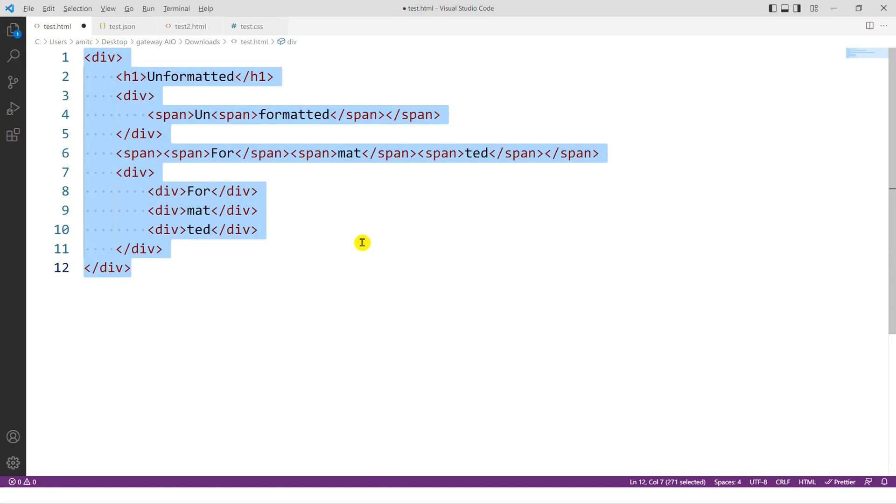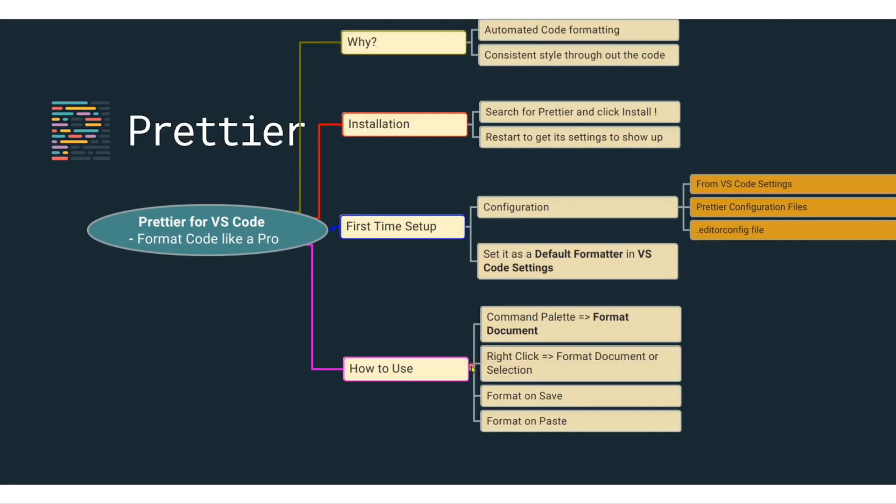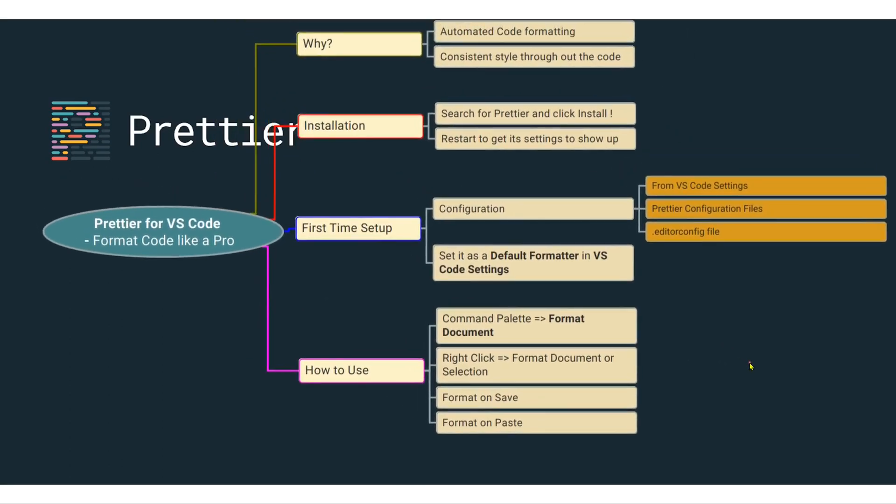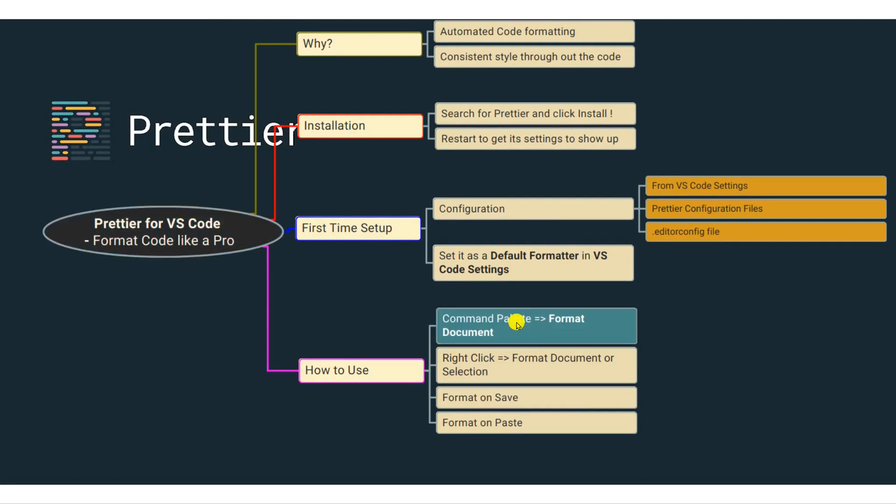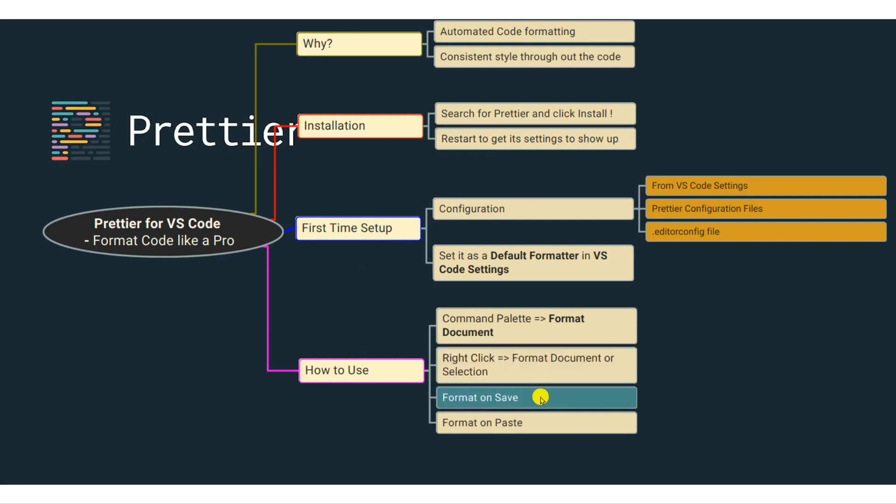So let's go back to our documentation. And so that is how you actually use VS Code Prettier extension. Now we already saw how you can use it using a command palette. We also learned how you can right click on a particular document to format or format selection. Now there are other settings that are also there in Prettier. One of them is when you save a file, it automatically formats the code for you. So let's try that.